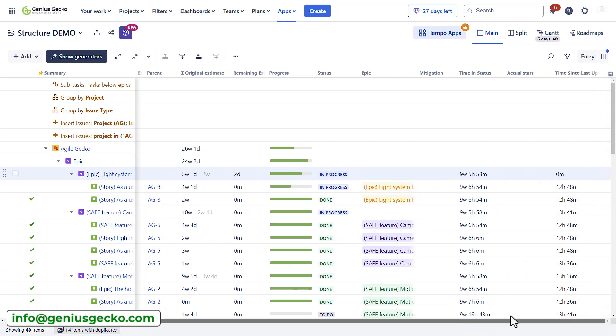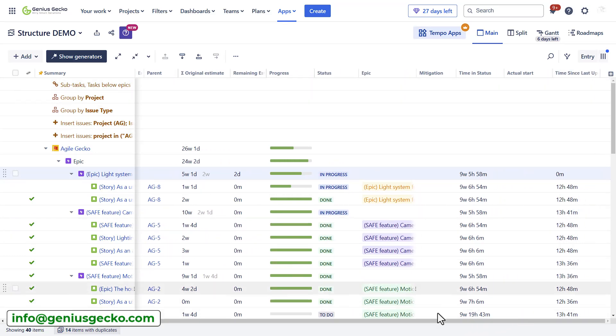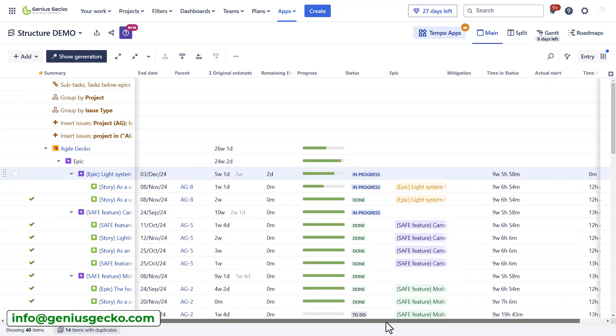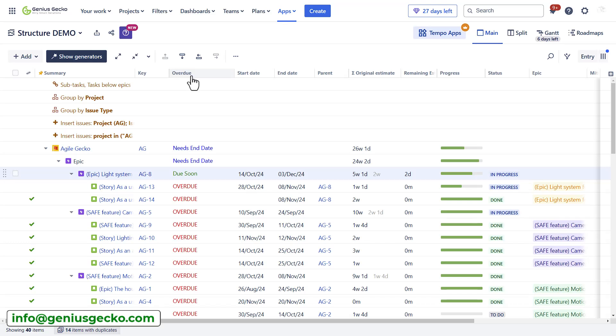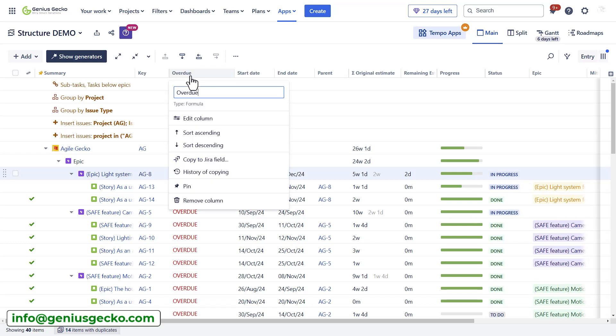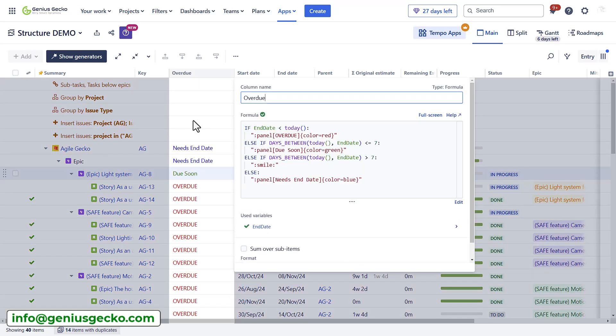You can also add other fields available in structure, but what I think is worth your attention is actually the formula type of field. I've added a formula for overdue tasks. When I click on the edit column, you will see that it does require a formula to make it work.